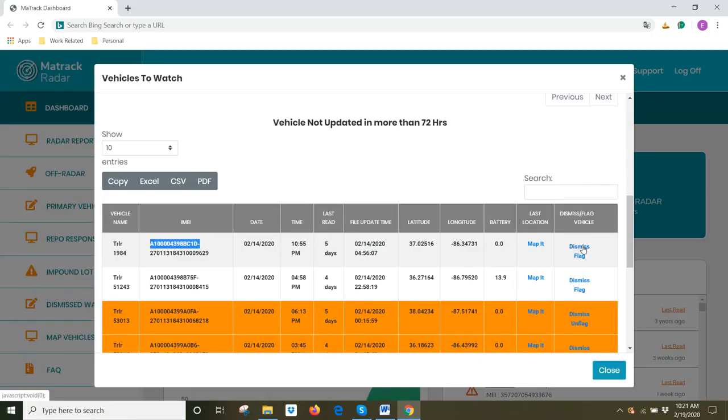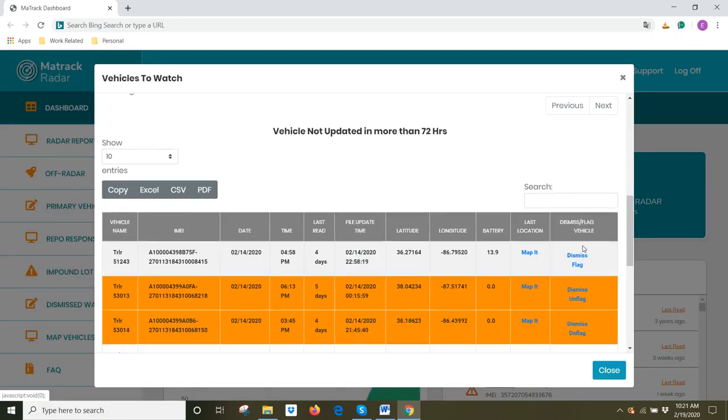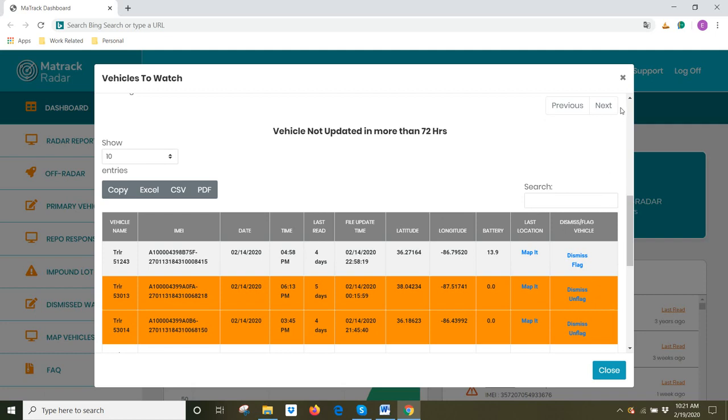You can come to the last column, under dismiss or flag a vehicle. Click on dismiss, and it disappears from the watch list. I don't need to see it. It's out of sight, out of mind.